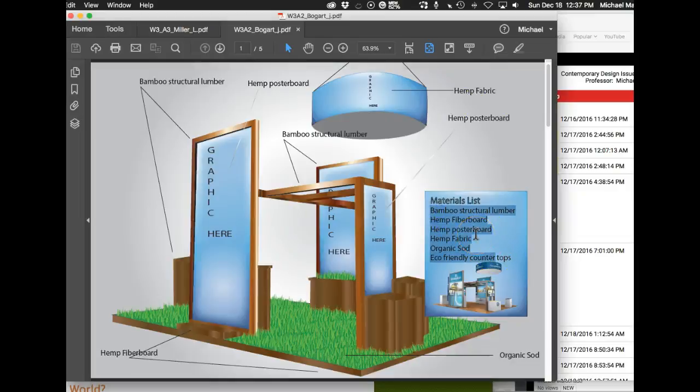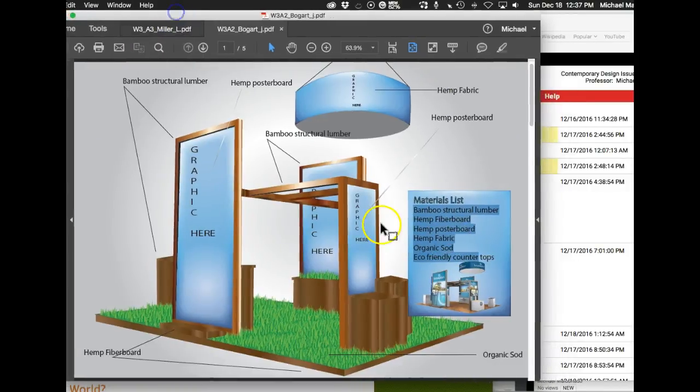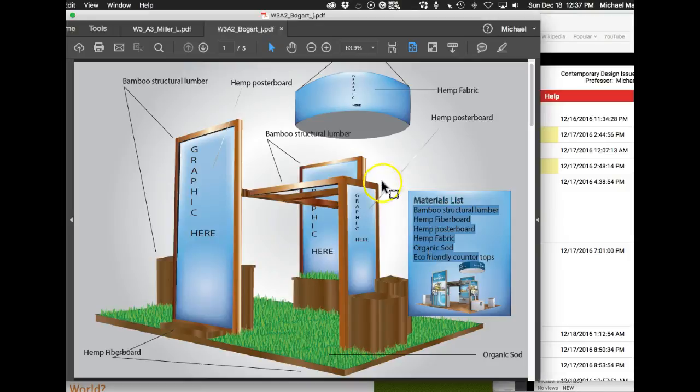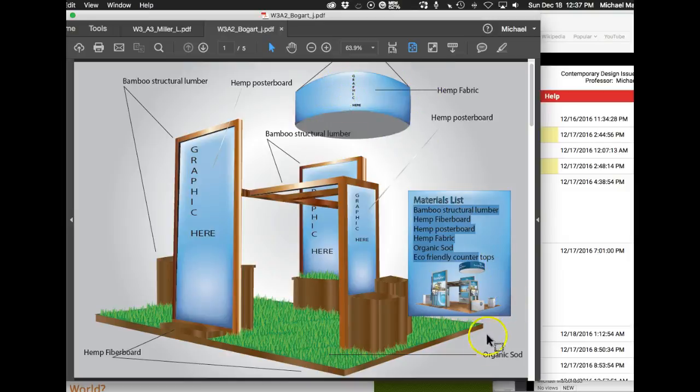As far as sustainability of the booth itself, I think there's a lot of things in the structure that we can do without. I think one of the main things is this big white overhead light. It just seems like it's overkill, and I'm thinking in terms of sustainability and using less resources. I think this would be a major one to cut out.